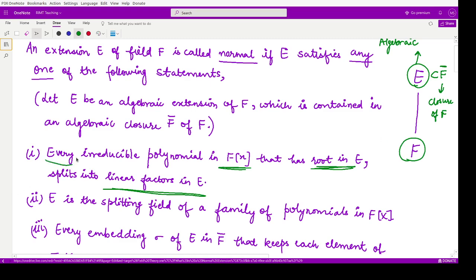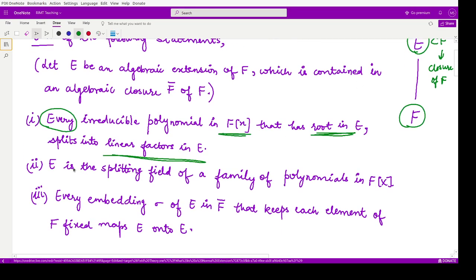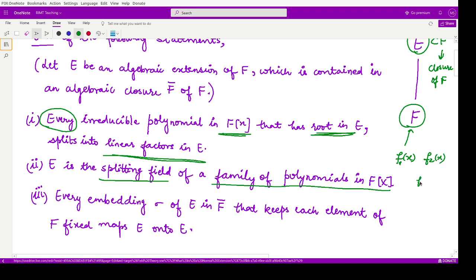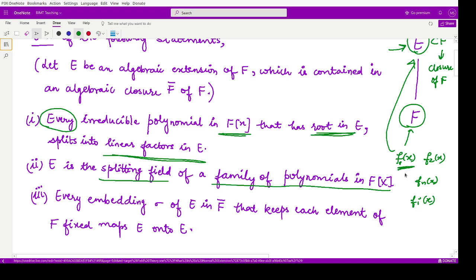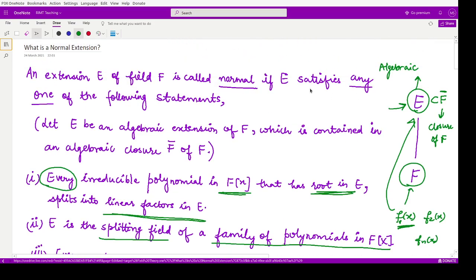Notice that we use the word 'every' here. The second condition says that if E becomes the splitting field of a family of polynomials in F[X] — say F1(X), F2(X), FN(X), Fi(X) — all these polynomials are present in F[X], and E is the splitting field for all of them, meaning all these polynomials have roots in E and can be written as the product of linear factors in E, then we say our extension is a normal extension.